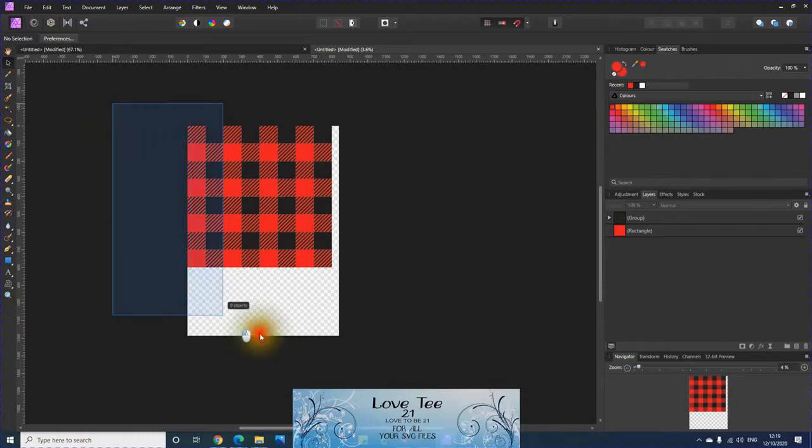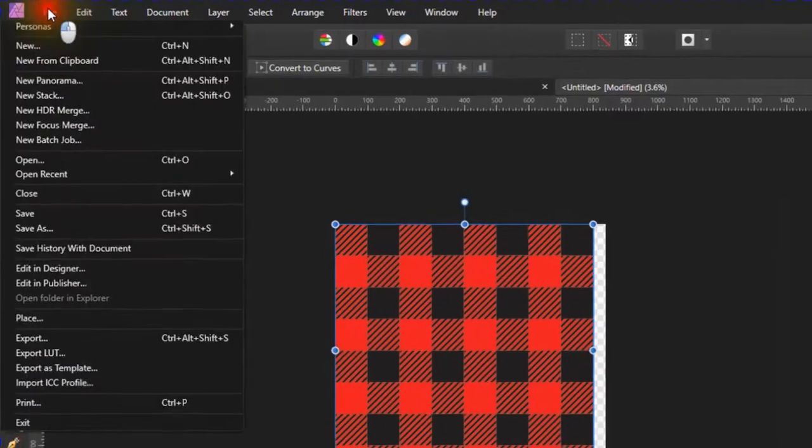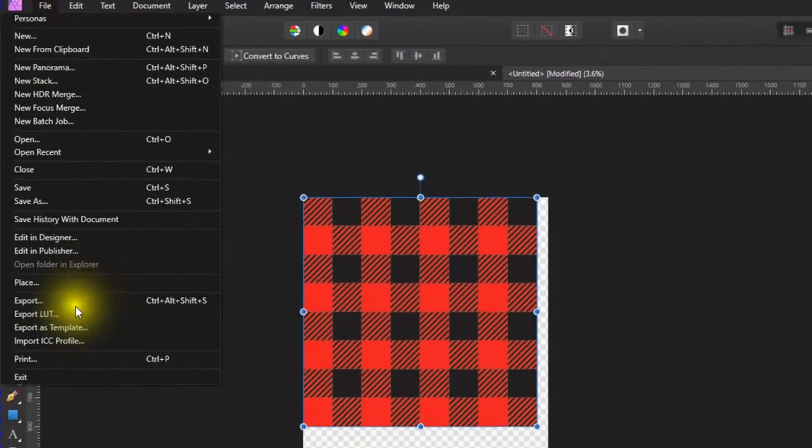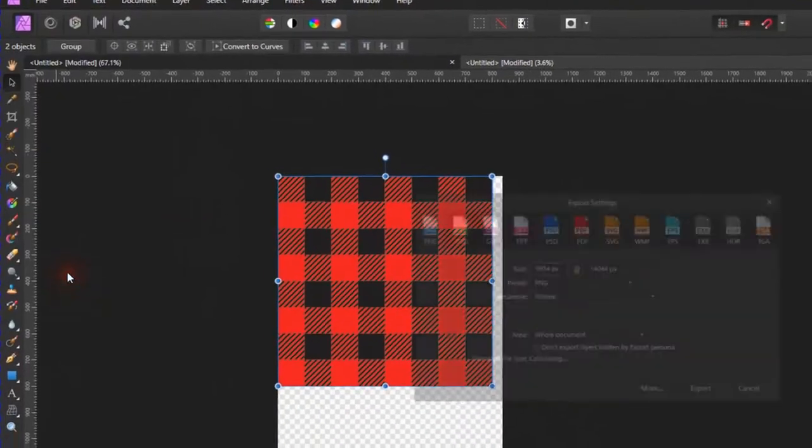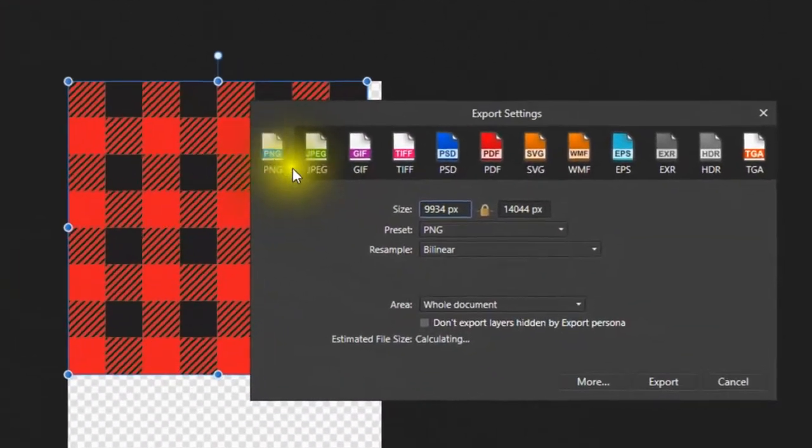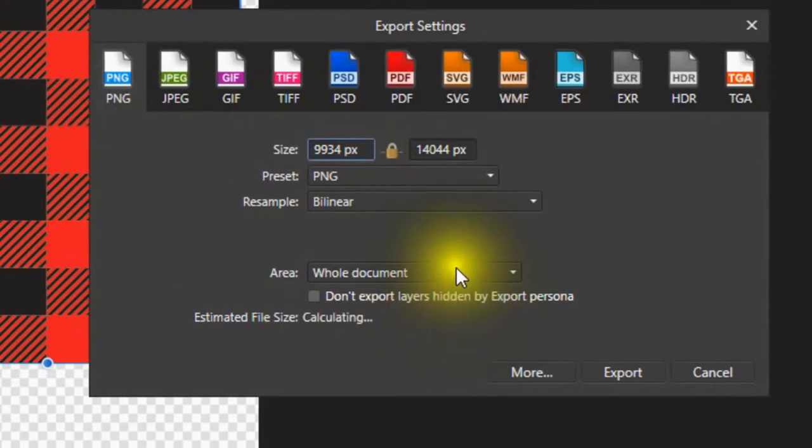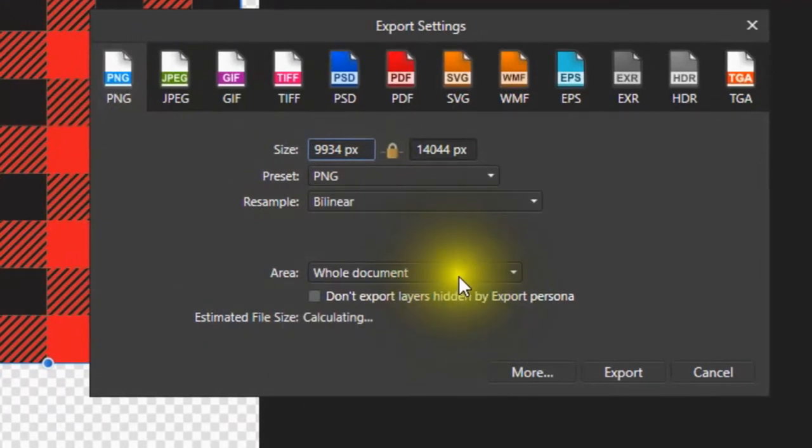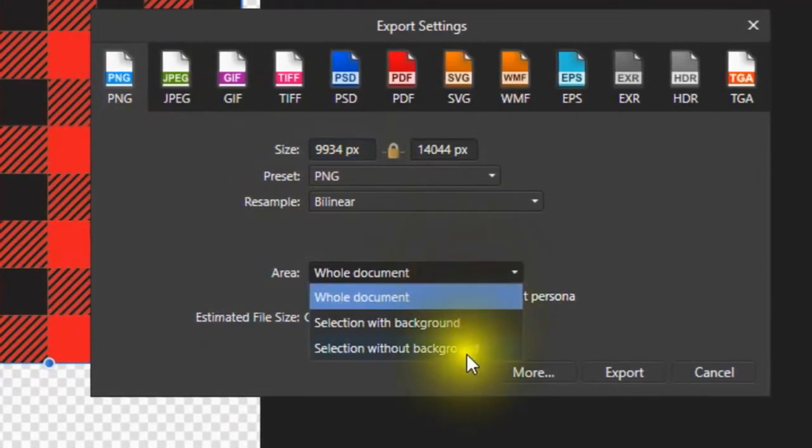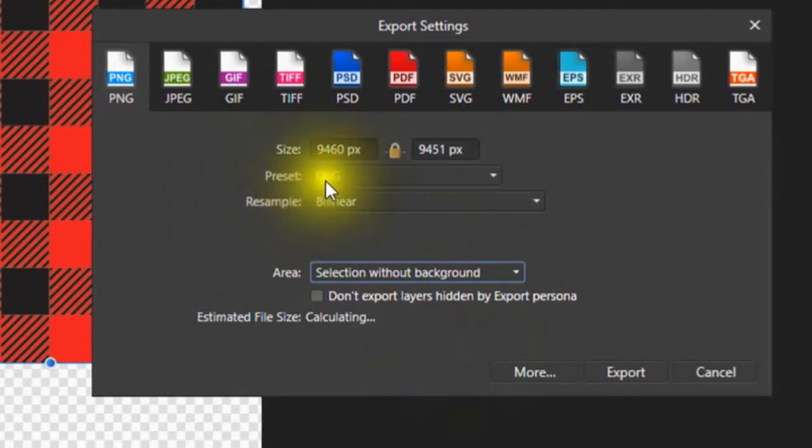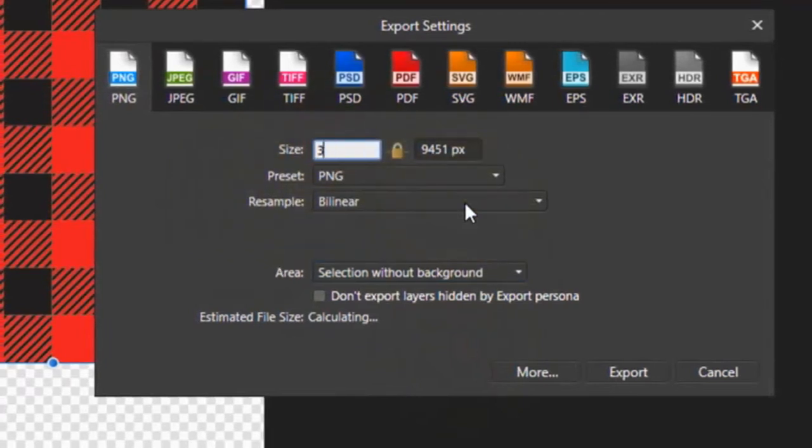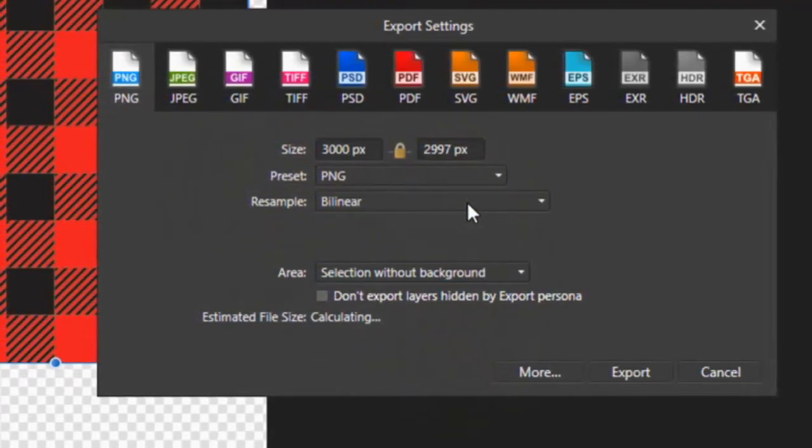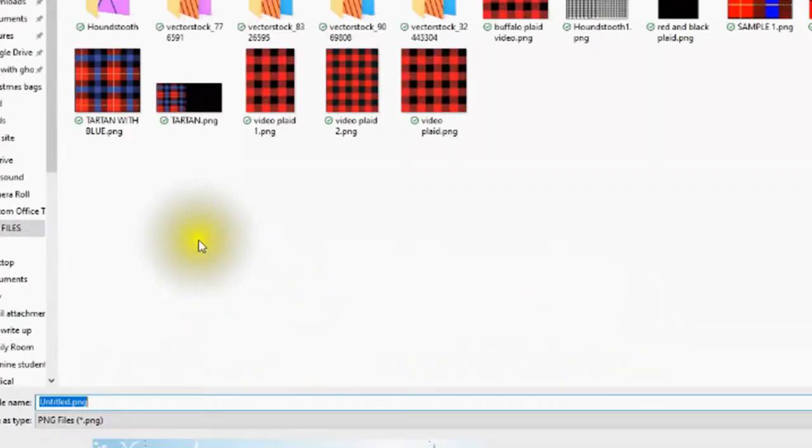What you do is select them all. File, export them as a PNG. We don't want the whole document, we just want it without the background. Put the size that you want, so we want it 3000, and export. Now I've redone this video 100 times, so we'll just put this one as take two because I'm still learning how to record screens. So it's exported.